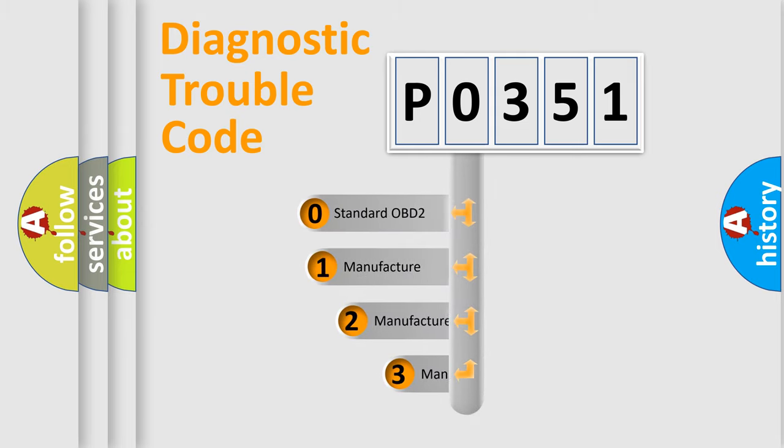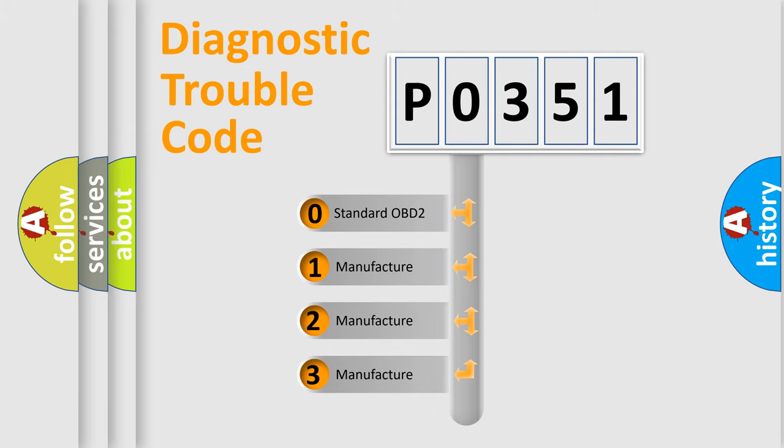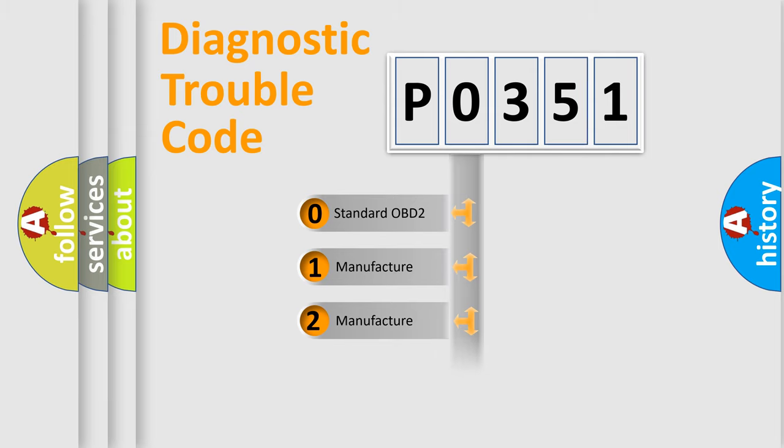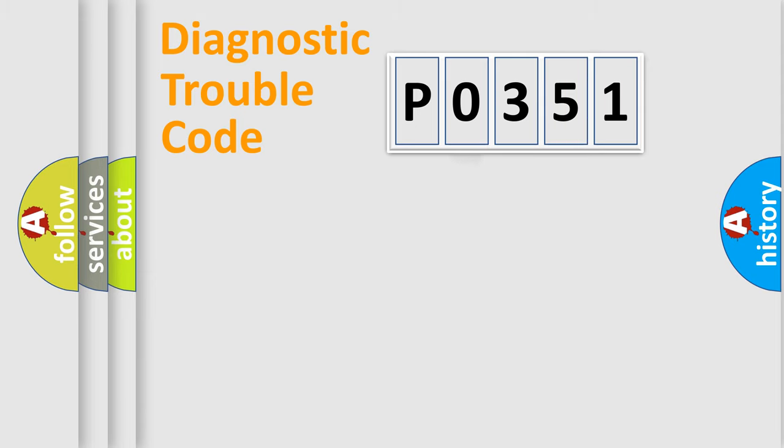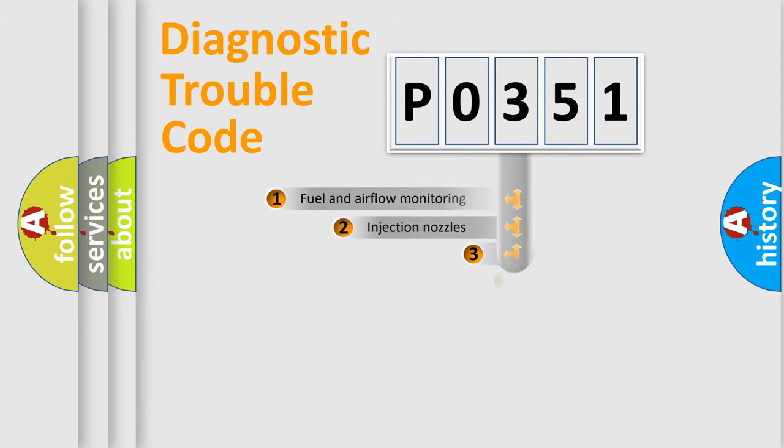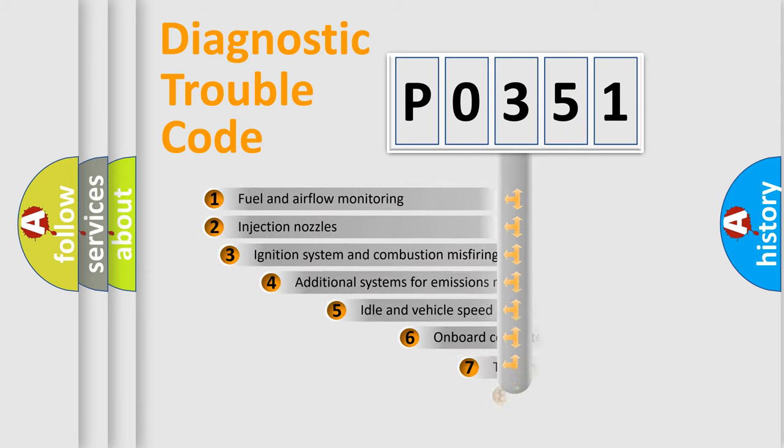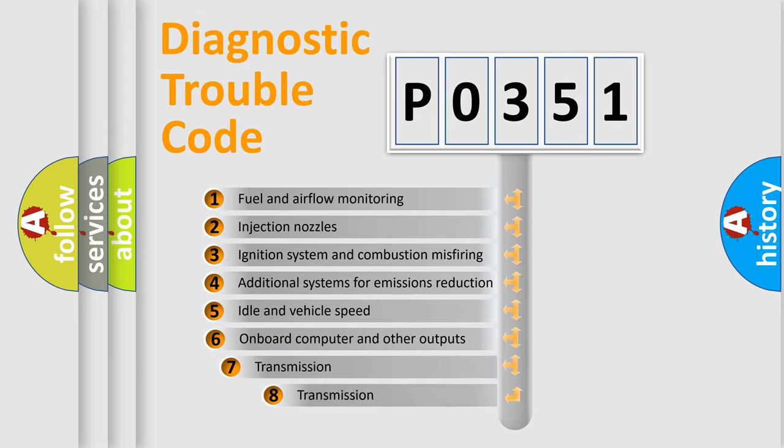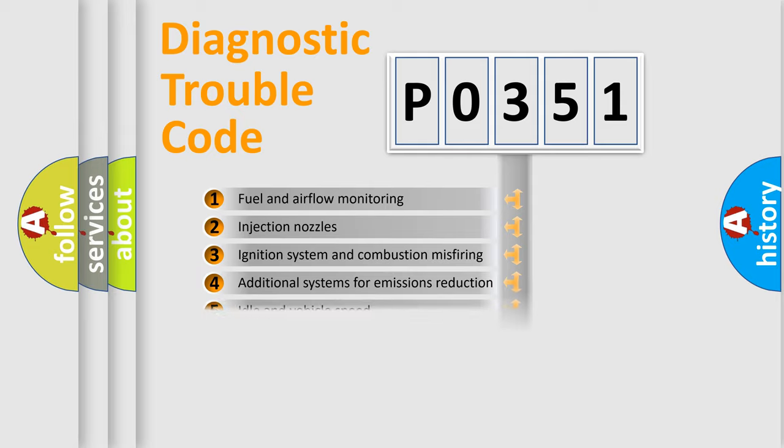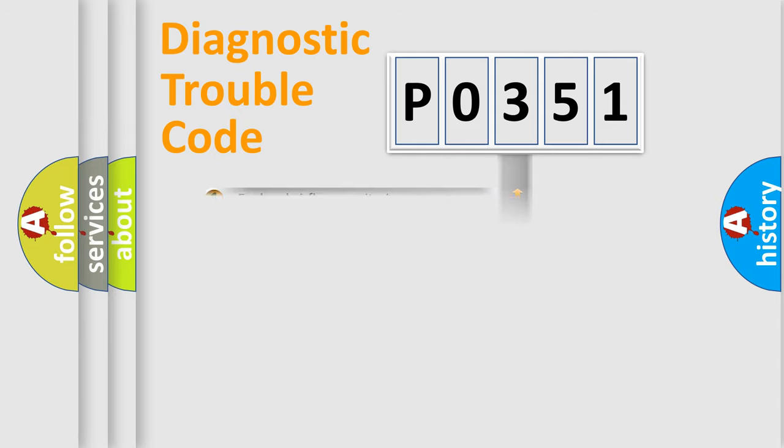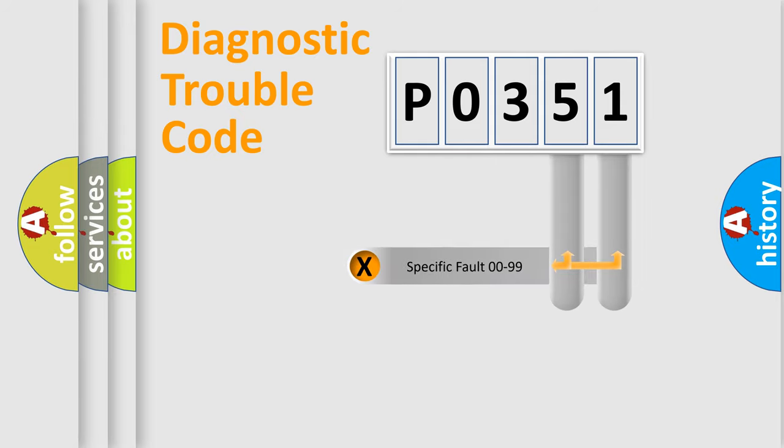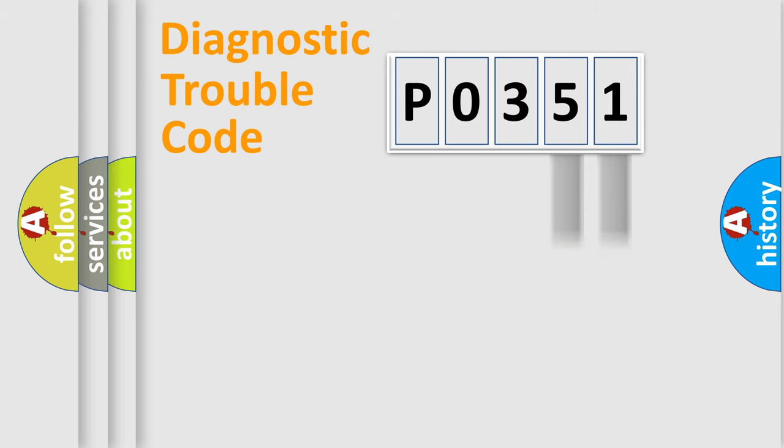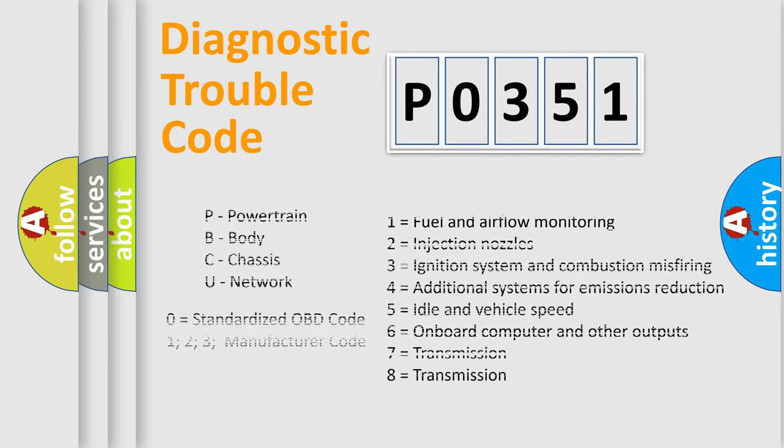If the second character is expressed as zero, it is a standardized error. In the case of numbers 1, 2, or 3, it is a manufacturer-specific error. The third character specifies a subset of errors. The distribution shown is valid only for the standardized DTC code. Only the last two characters define the specific fault of the group. Let's not forget that such a division is valid only if the second character code is expressed by the number zero.